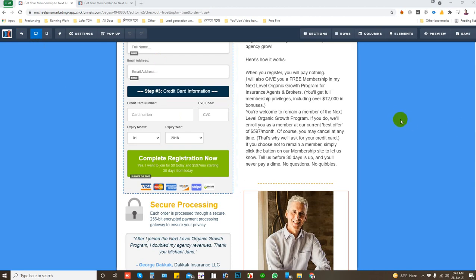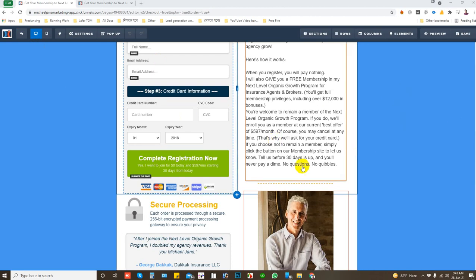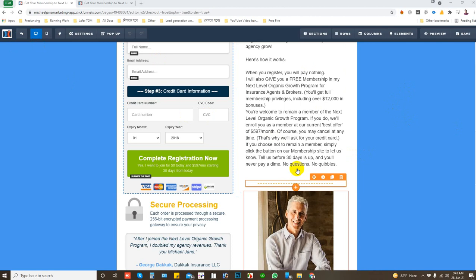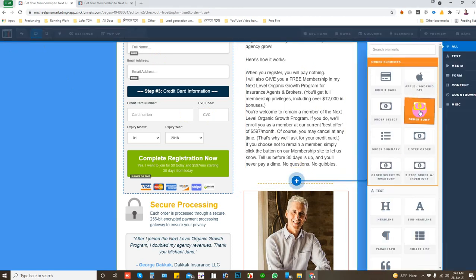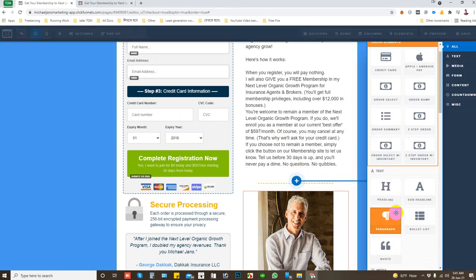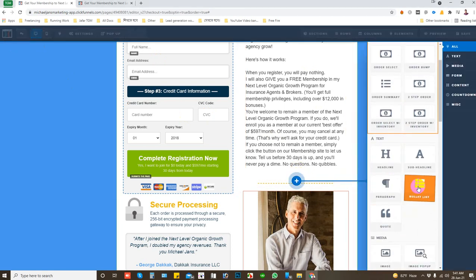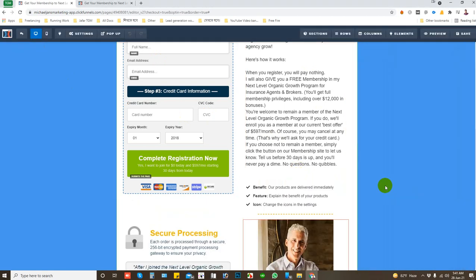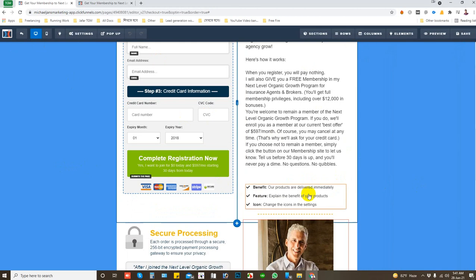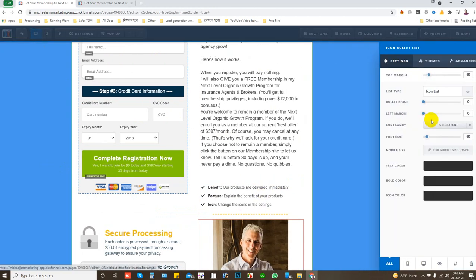This is a tutorial. I will show you how to add number list or bullet list in ClickFunnel text. So click here and then here is the bullet list. Click on it and when you click on settings...